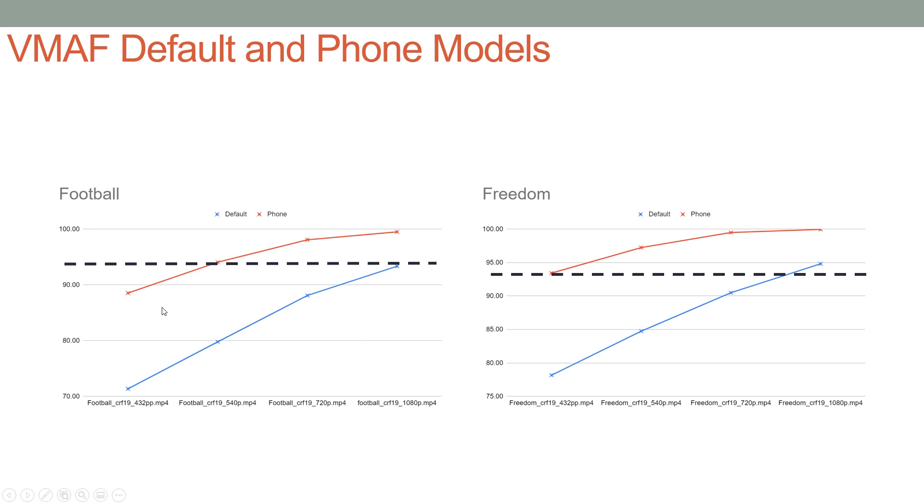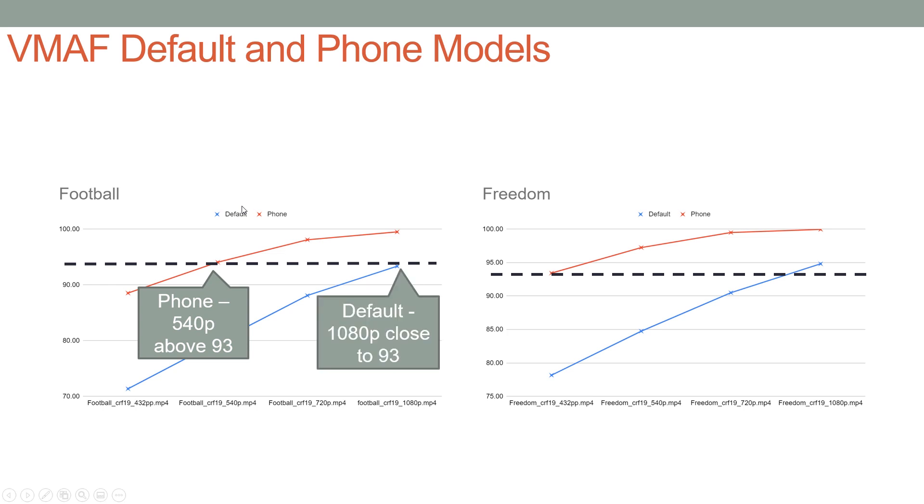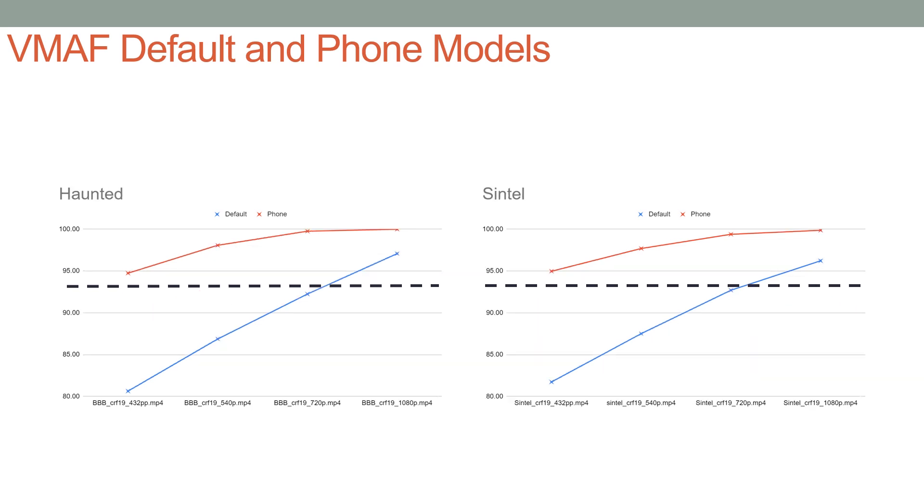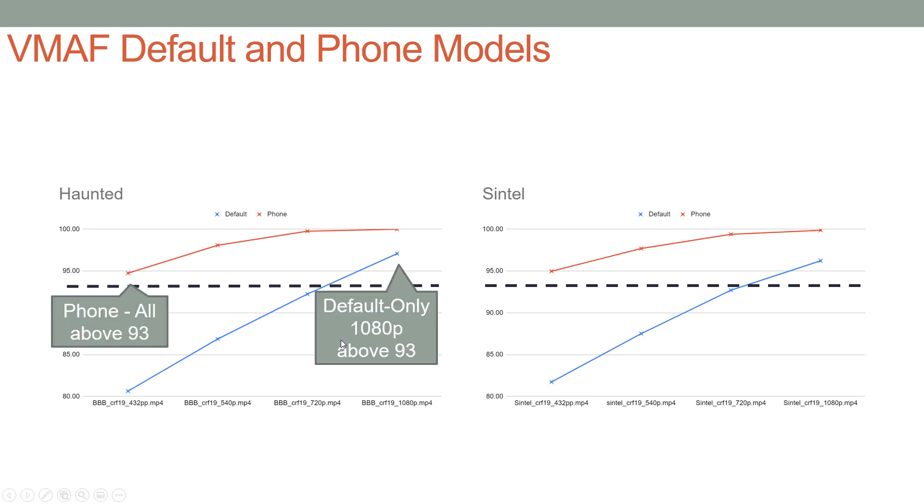Football was probably our hardest to encode clip except for perhaps Zoolander. Here we see that we needed a 540p version to get above 93 using the phone model, and that even at 1080p using the default model we were close to 93 but we didn't quite achieve it. With Freedom, the music video clip, all of the phone model scores were above 93. With the default model, only the 1080p was above 93. Haunted, the haunted house teaser: again, all the phone model clips were above, only the 1080p default model clip was above the 93 threshold.